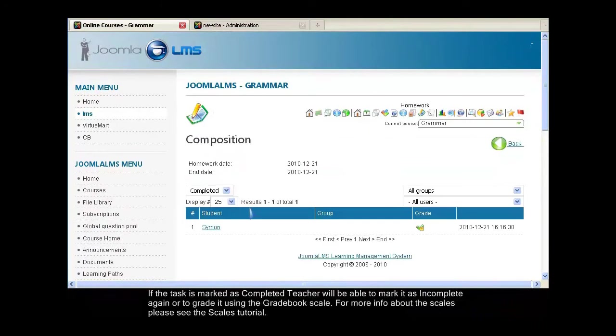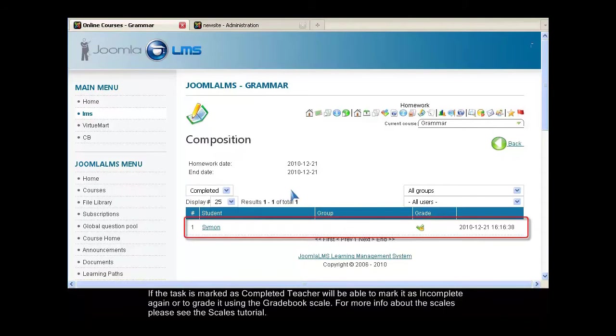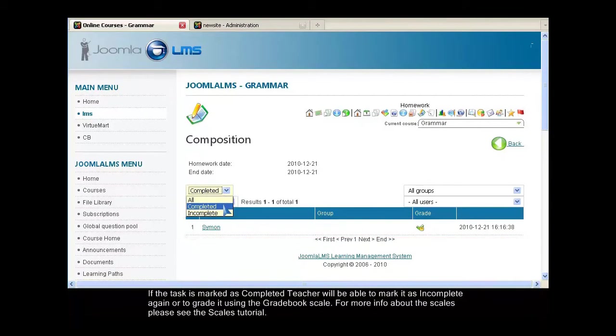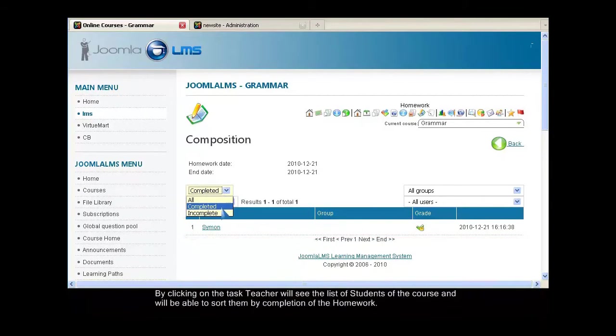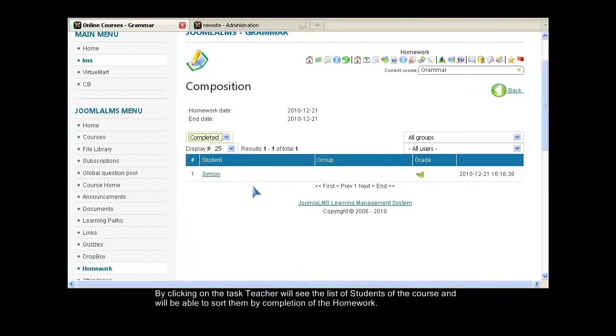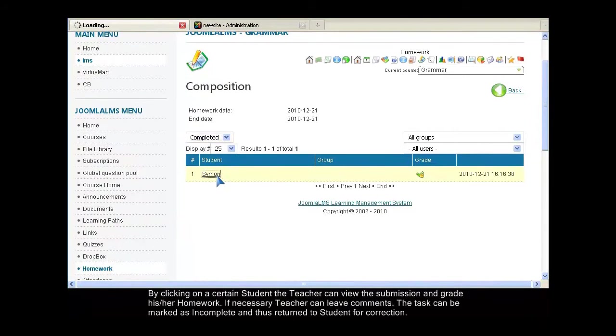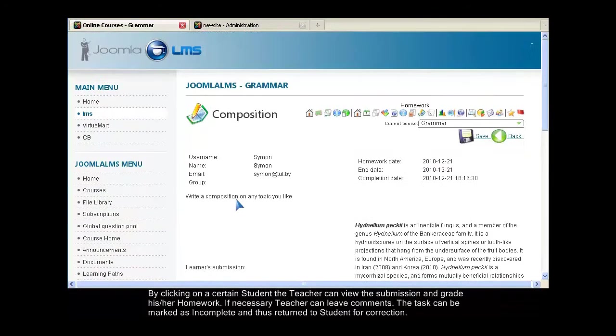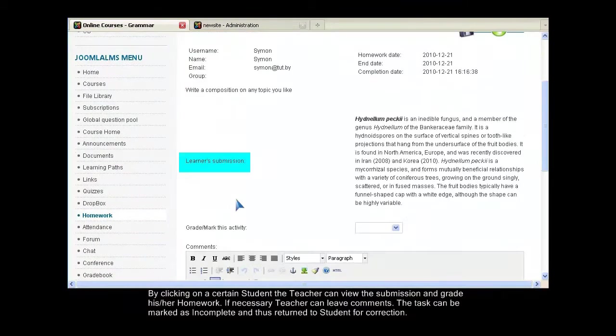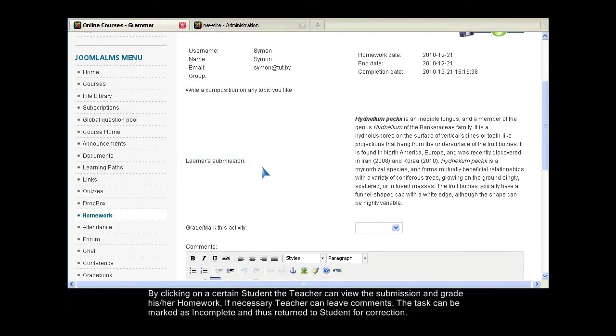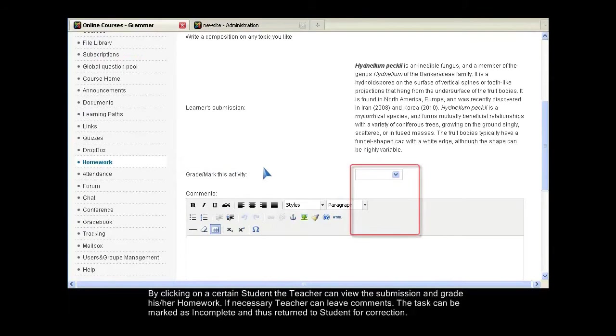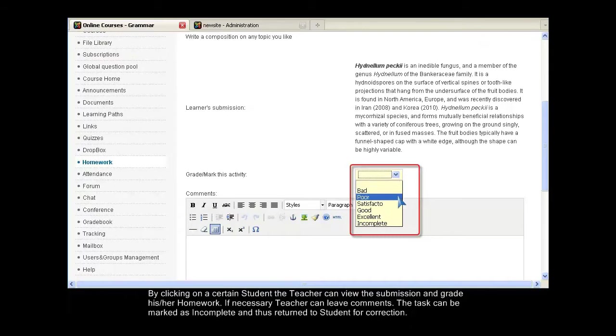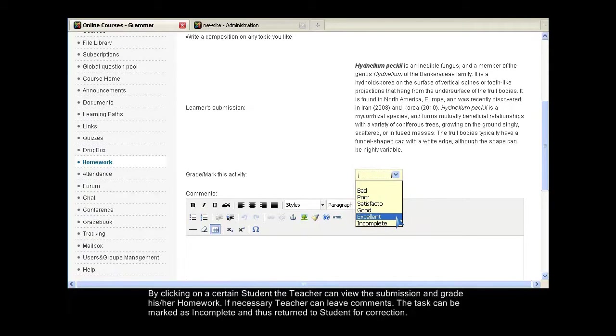By clicking on the task, the teacher will see the list of students of the course and will be able to sort them by completion of the homework. By clicking on a certain student, the teacher can view the submission and grade his or her homework. If necessary, the teacher can leave comments. The task can be marked as incomplete and thus returned to the student for correction.